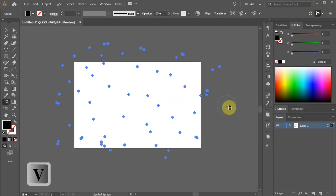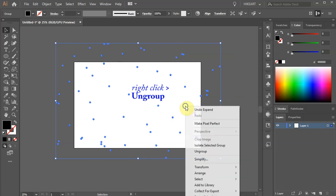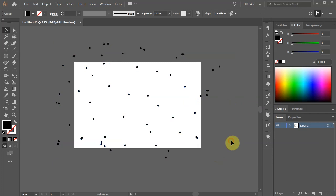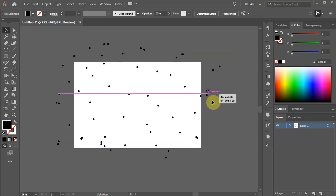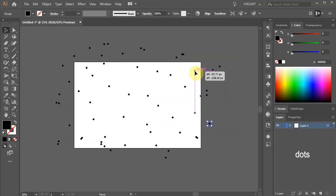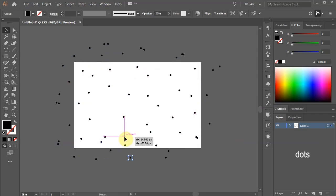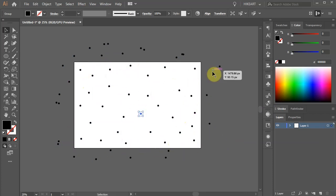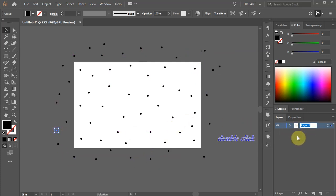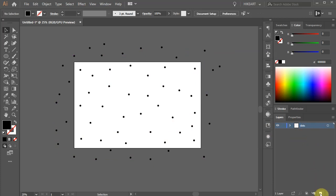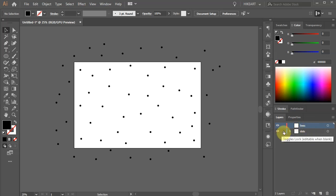Repeat this step one more time. Next switch to the Selection tool, right click with your mouse and choose Ungroup. Now reposition the dots that are too close to each other. When you are done, double click on Layer 1 and rename it to Dots. Then create a new layer and name it Lines.